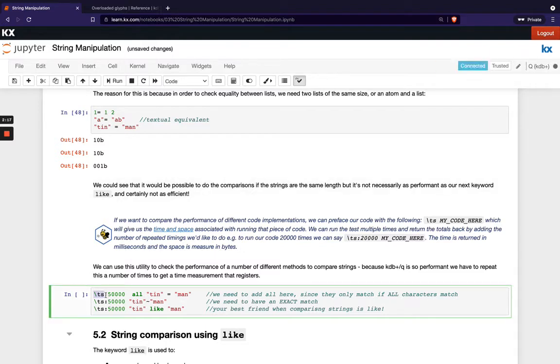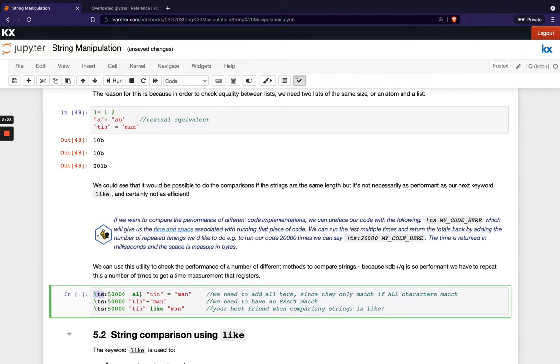This here colon 50,000 is basically running it 50,000 times just because if we just ran it once we wouldn't be able to see any difference because kdb is so performant so we're just running it lots of times in order to show that difference.